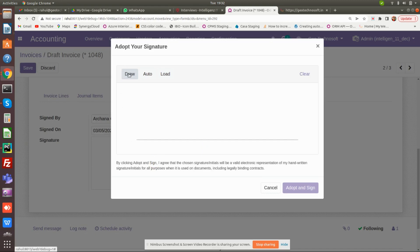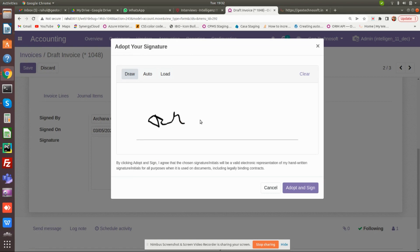Draw: You can draw your signature with the help of your mouse, or if you have a touchscreen device, you can sign your invoice with the help of a digital pen.